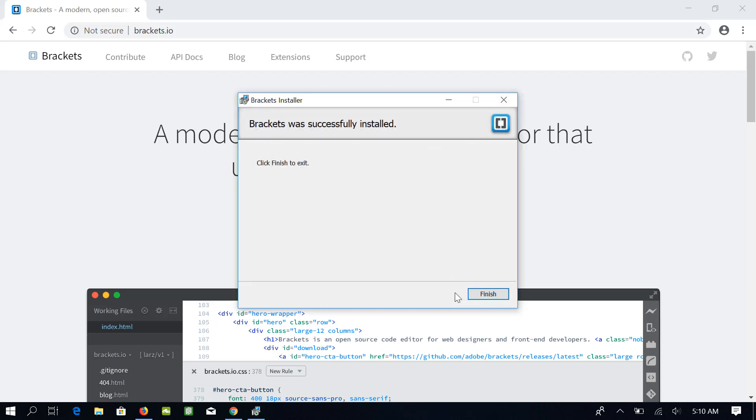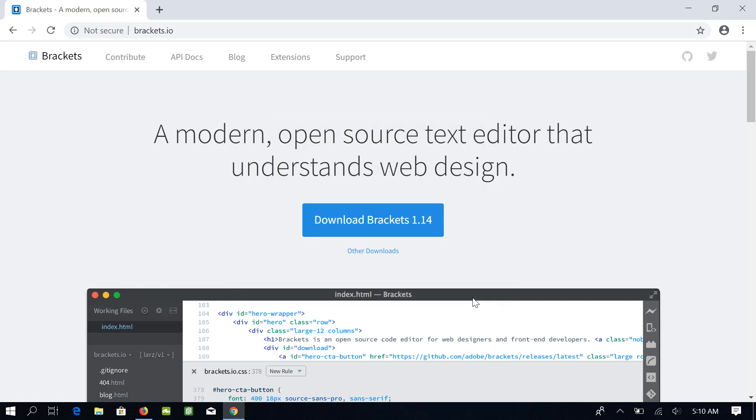Once it's done, click Finish to complete the installation. The installation process on Mac may be a little bit different. In fact, I have already made a video on how to install Brackets on Mac. It is on my YouTube channel and I will leave the link in the description below.